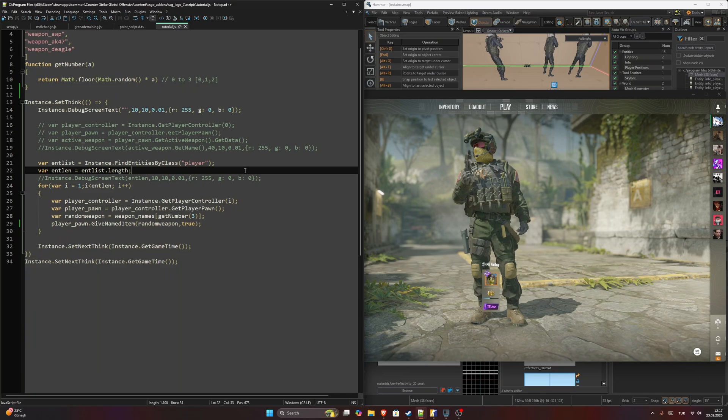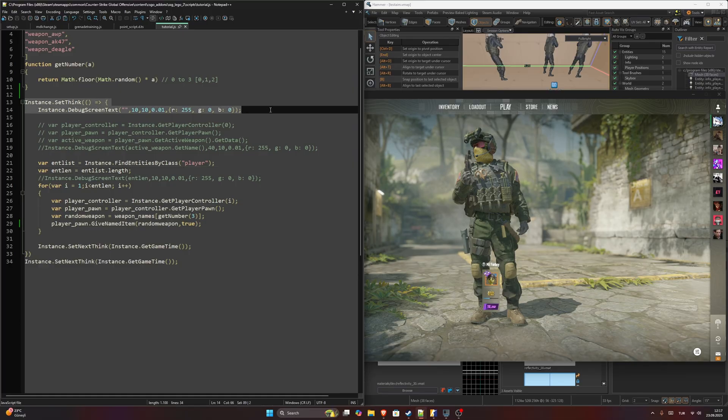In the last video I showed you how you can loop through the entities and give each player a random weapon, but it didn't work correctly because it was in the loop function, so it spawns weapons all over again.